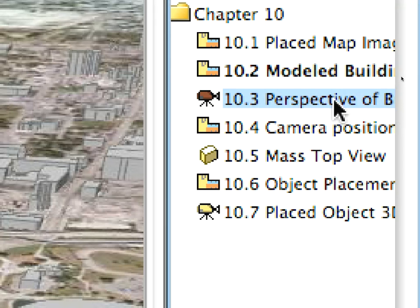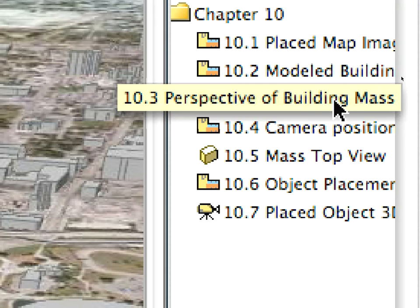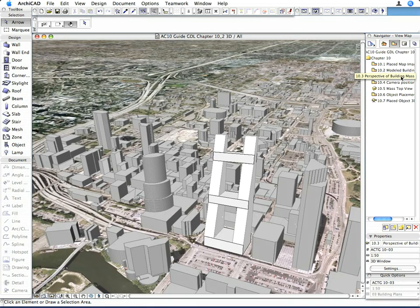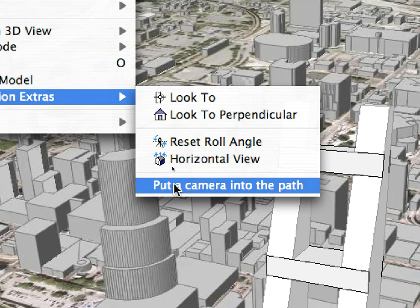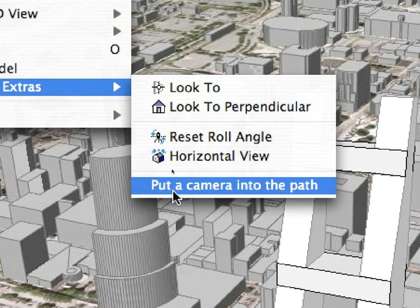Activate the 10.3 Perspective of Building Mass saved view in Navigator. In this saved 3D perspective view, you can see the result. It is a good idea to save the camera position, and not only the view resulting from it. Therefore, we used the View > 3D Navigation Extras > Put a Camera into the Path menu command to place a camera at the current position seen in the 3D window.